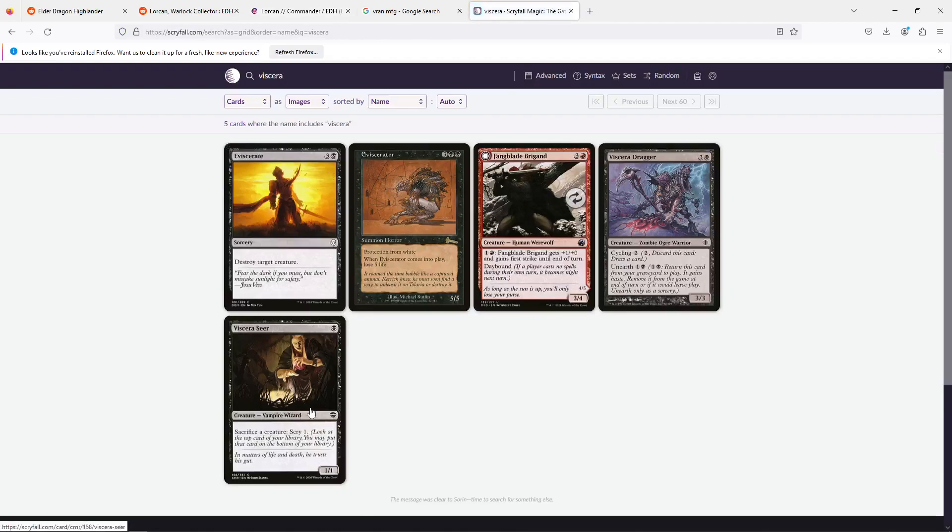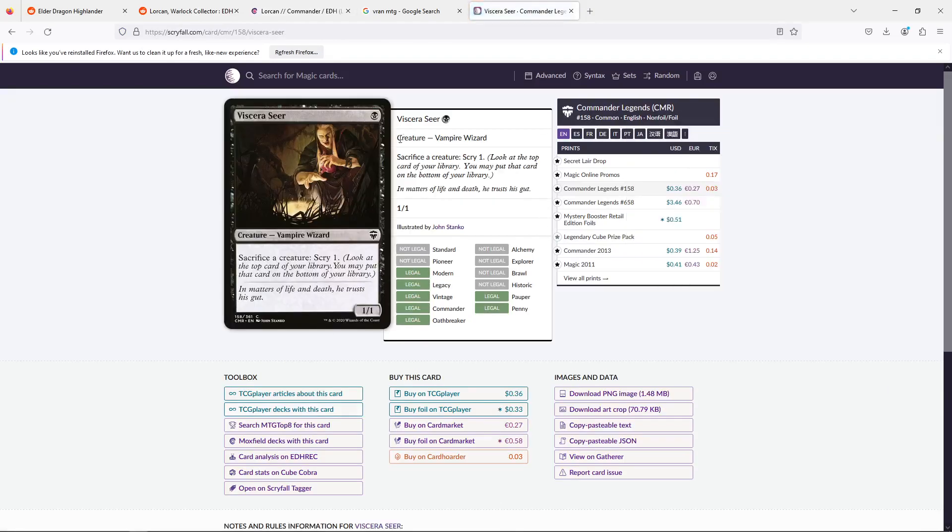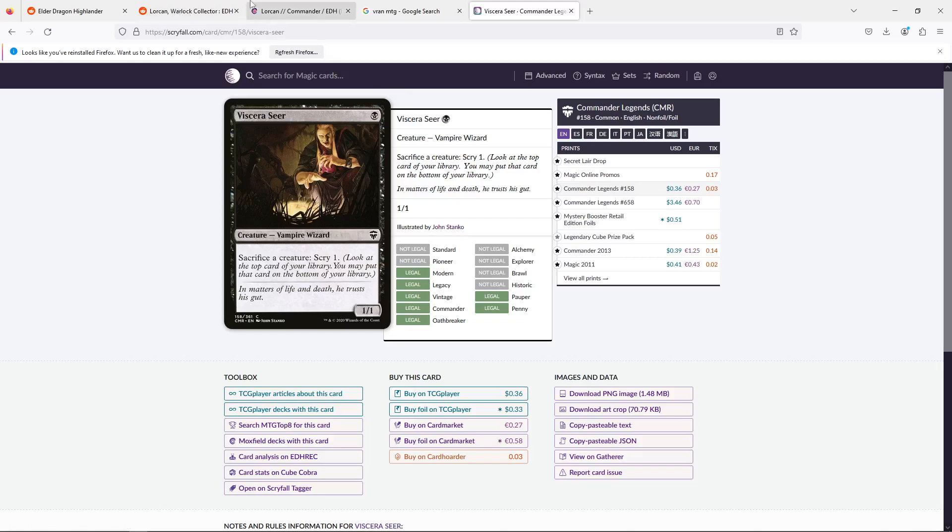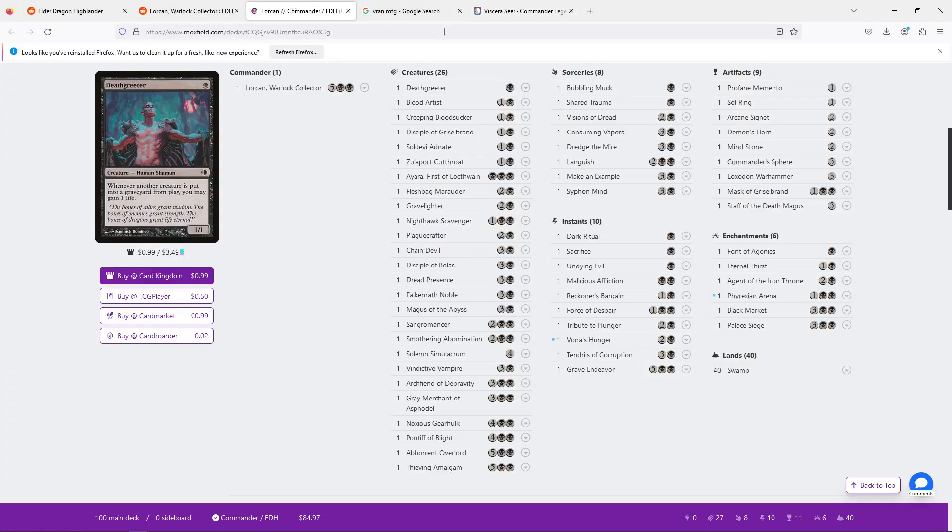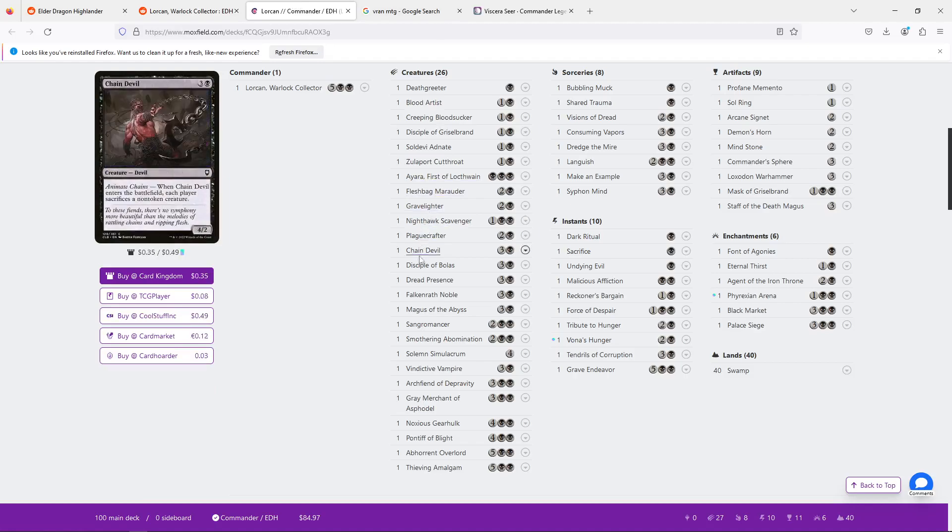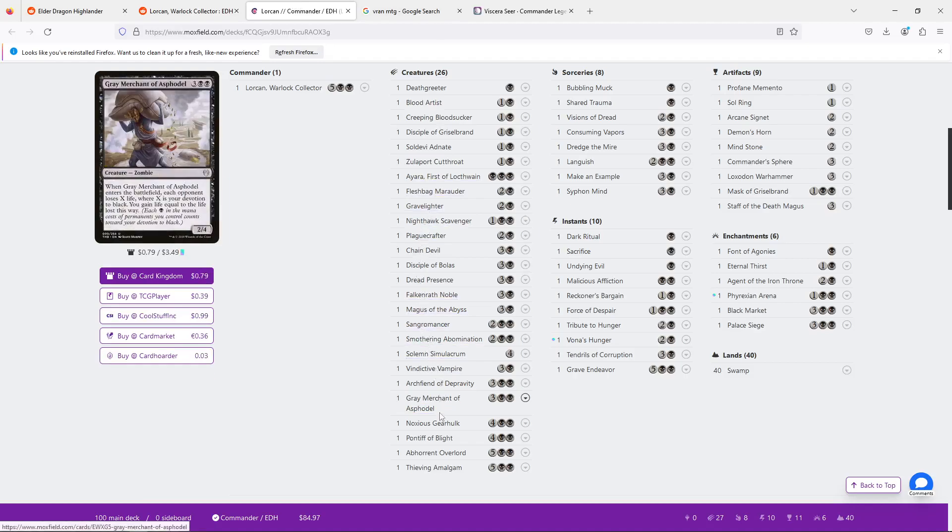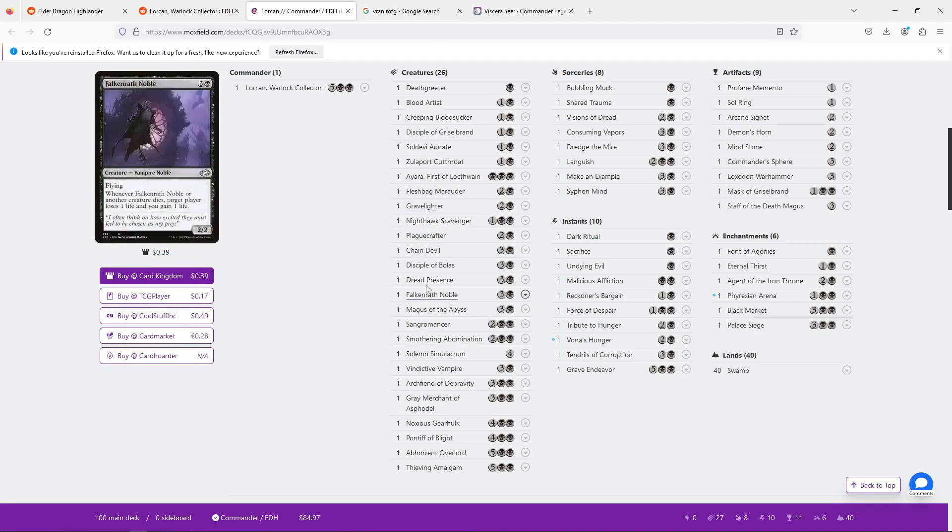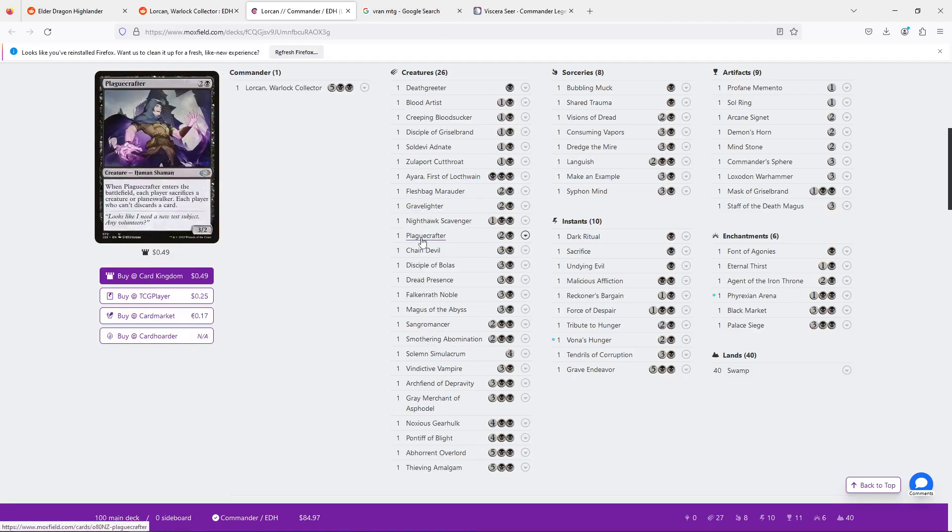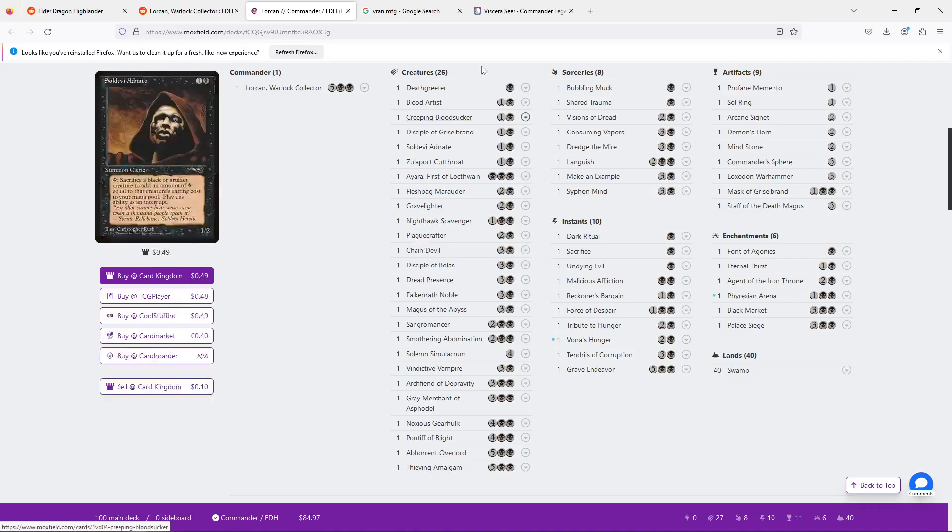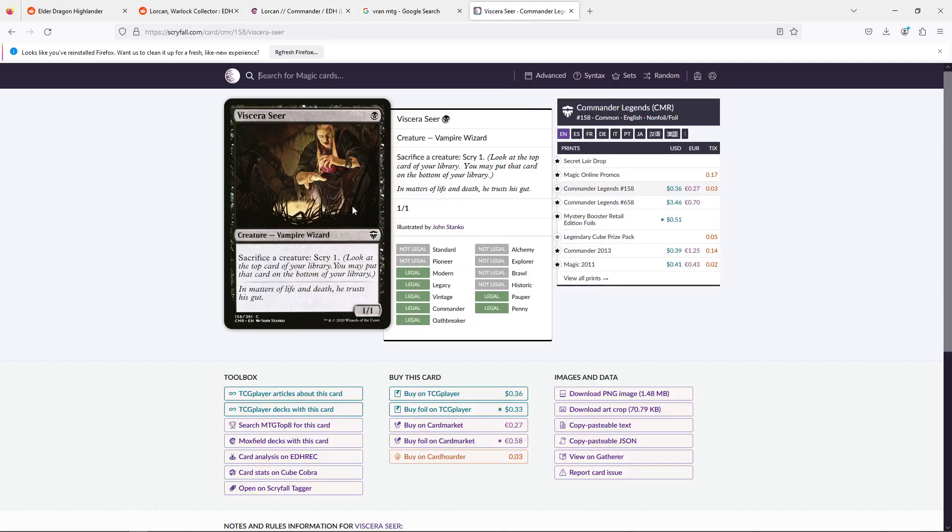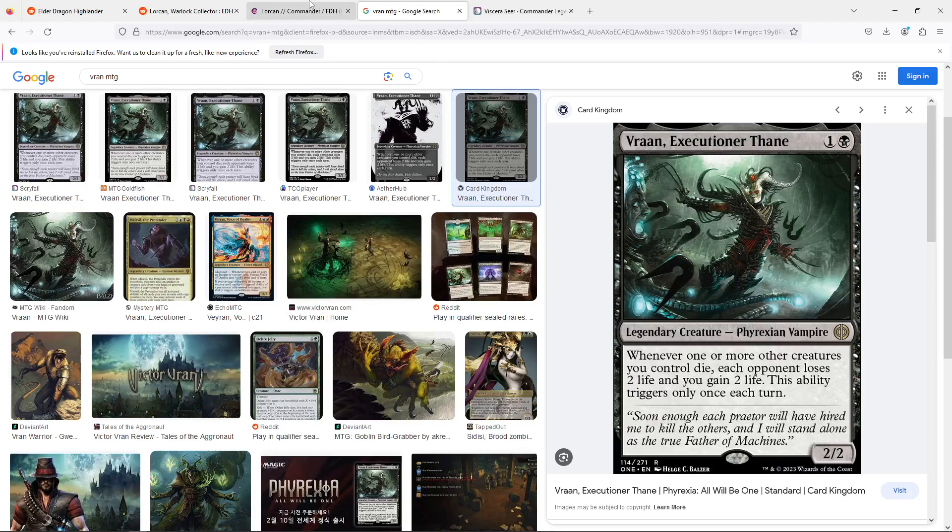Viscera Seer here is a classic sacrifice outlet. I would recommend it. It's also very cheap. There's a few others like that. Because right now a lot of your sac outlets are at three mana. And having one or two where you can sacrifice on other people's turn for free would be very helpful.